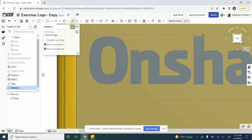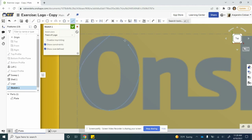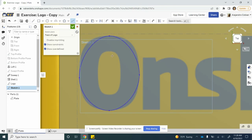We are going to go ahead and click on spline. Let's zoom in a little bit and select this piece right here — this edge, another edge down here, select that edge, and then going back up here.